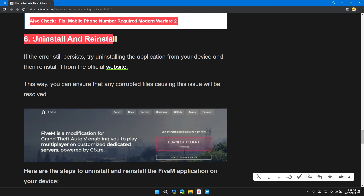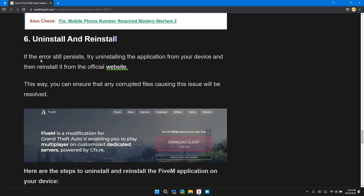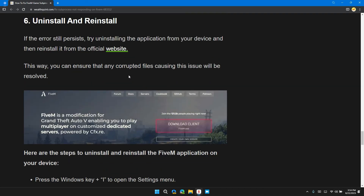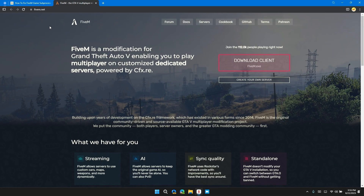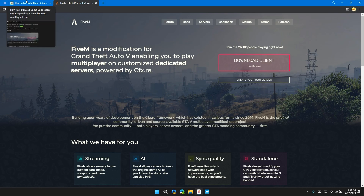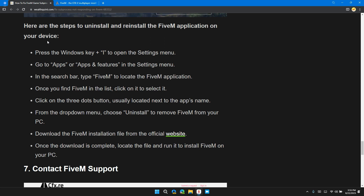Solution 6: Uninstall and reinstall. If the error still persists, try uninstalling the application from your device and then reinstalling it from the official website. A link to fivem.net will be provided in the description so you can download it from there. Follow the on-screen steps to uninstall and reinstall the FiveM application.